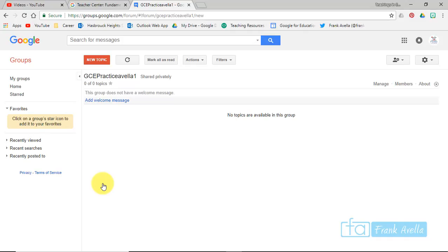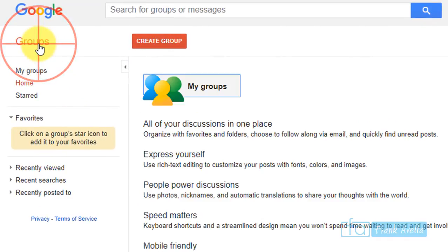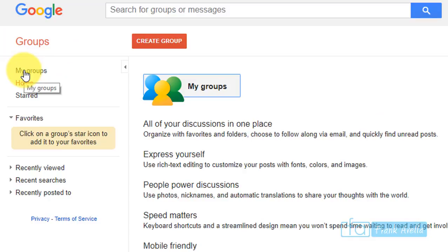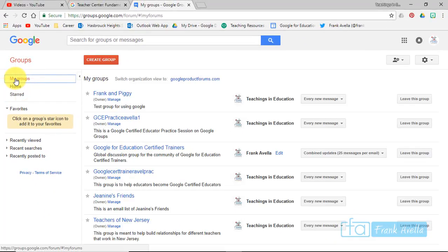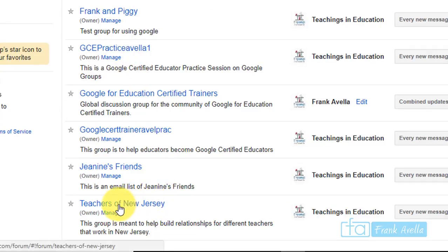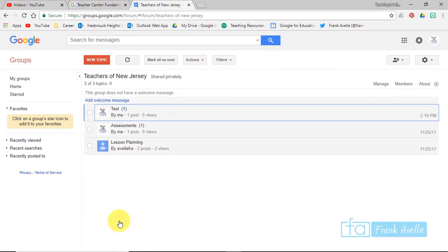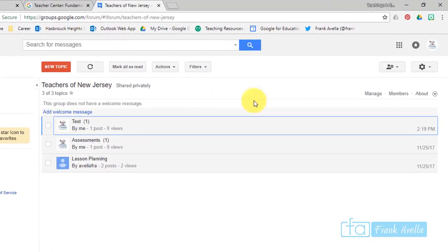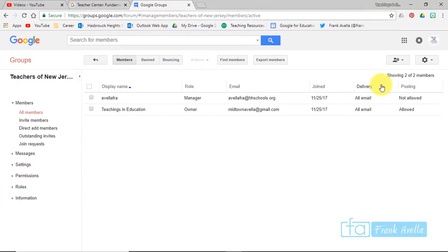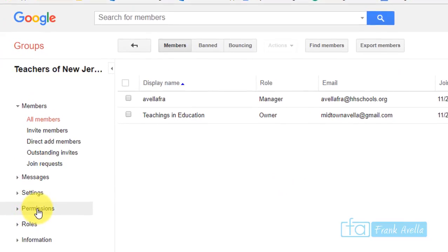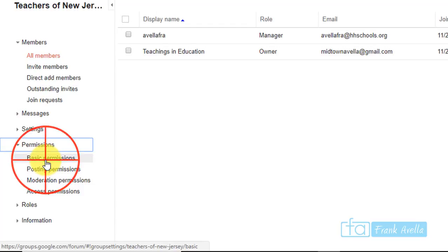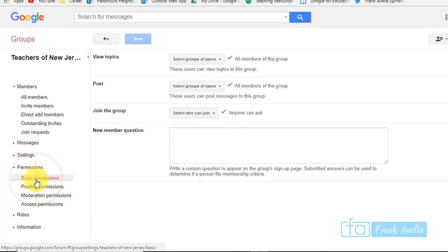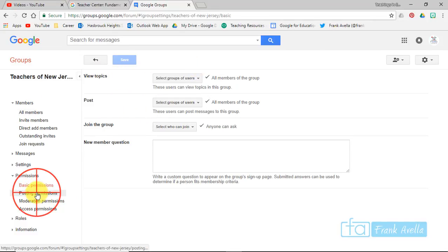Now let's say that we want to set basic group permissions. I'm going to go to our groups and select my groups. Here you see a bunch of different groups. This is the one we just created, but I'm going to work with a different group - Teachers of New Jersey. I want to set group permissions, so go to manage. Once you go to manage, you're going to go to permissions here, and then you can choose from any of these sub-permissions. Let's take a look at basic permissions.